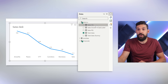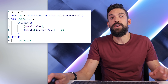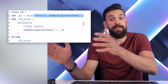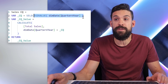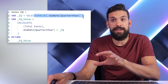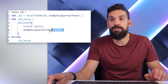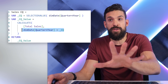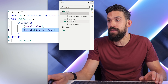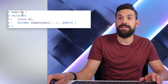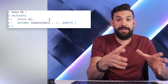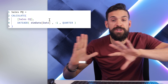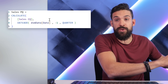On the right-hand side we have two other measures. First, sales current quarter — which figures out what the current quarter is in the filter context, and uses that to put a filter using the CALCULATE function. Then I also have the previous quarter sales, which takes the current quarter sales and pushes it one quarter back using CALCULATE and the DATEADD function.